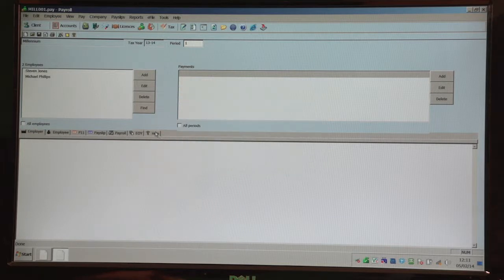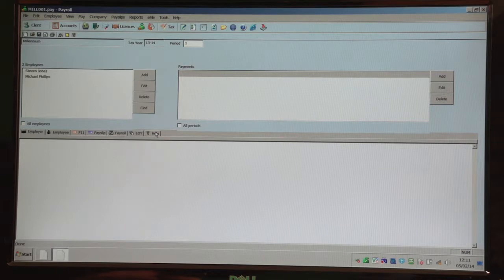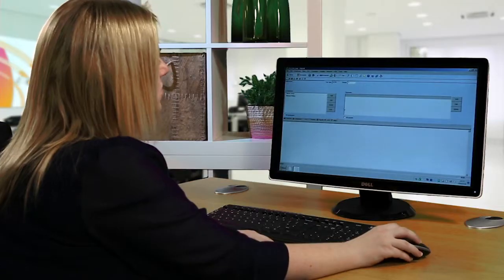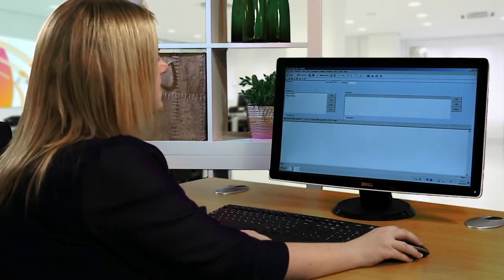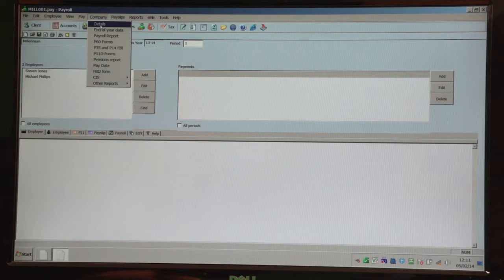Down the left hand side of the screen is where you add any employees, down the right hand side of the screen is where you enter any payments. To check the company details, you just click on company and then select details.